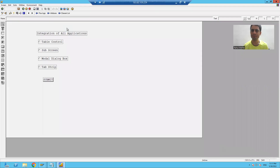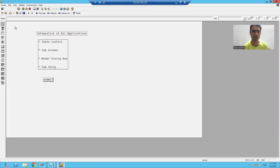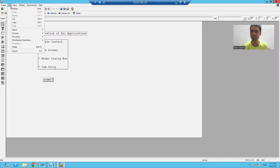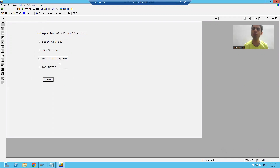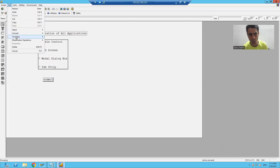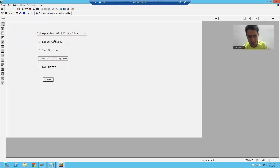To fix this, I will go to the screen layout and select all four radio buttons. Then go to Edit > Grouping > Radio Button Group > Define. Now all four radio buttons are defined to one group. To verify, go to Edit > Grouping > Radio Button Group again — the Define option is now disabled, which confirms the radio button group is defined. Save and close.